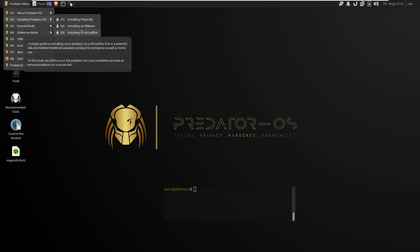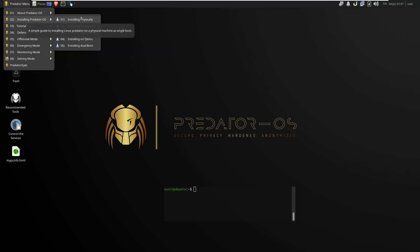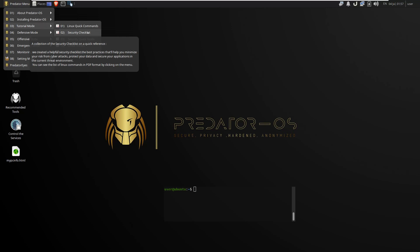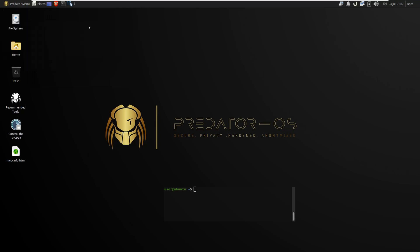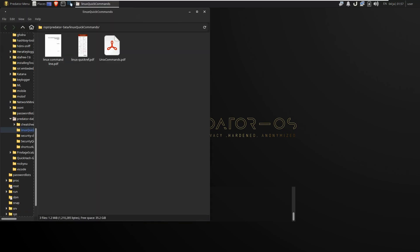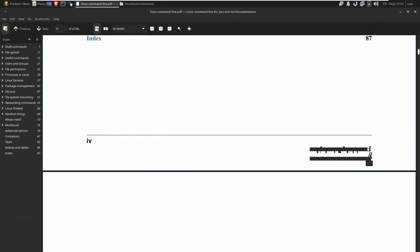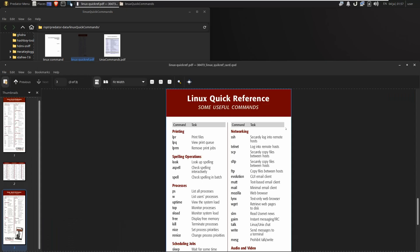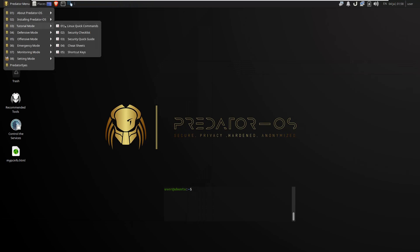In the second item of the menu, you will learn how to install Predator OS in several different environments. The third item in the menu is tutorial mode, where you learn many concepts, tips and tricks, and notes about security and Linux. Open the Edge icon to see PDF files such as Linux and security quick commands, security checklists, test sheets, and shortcut keys.